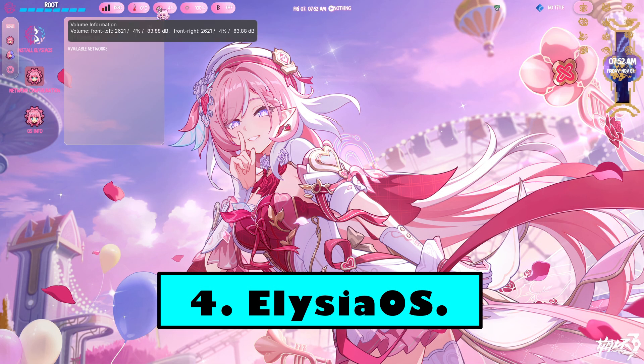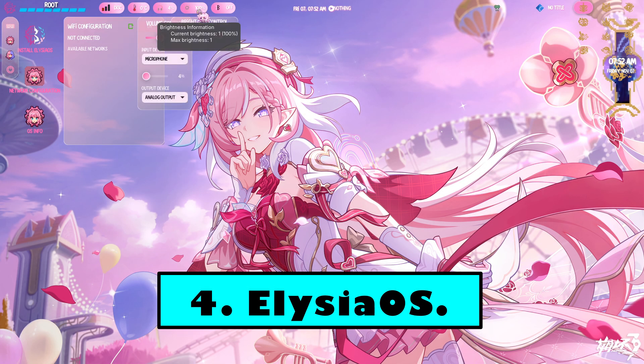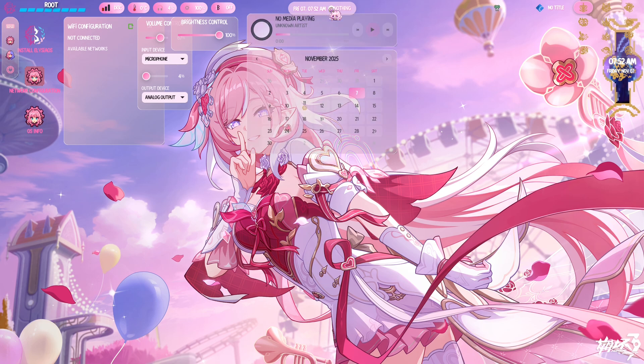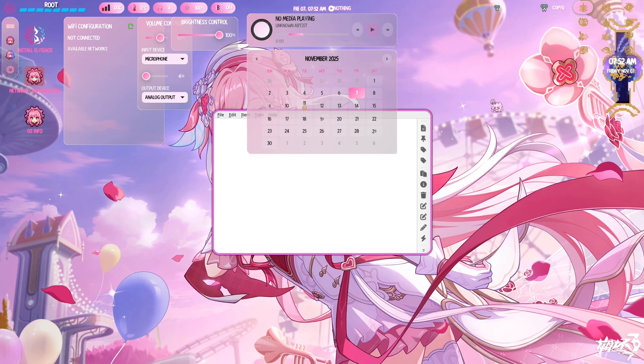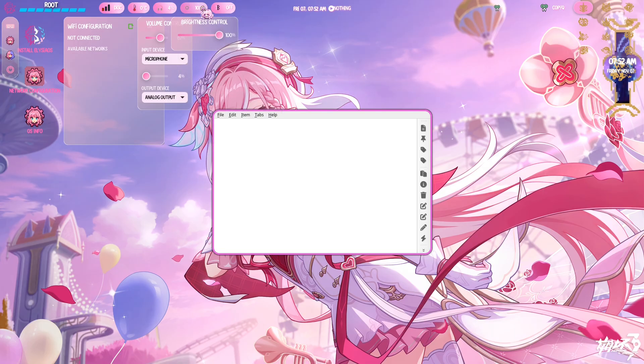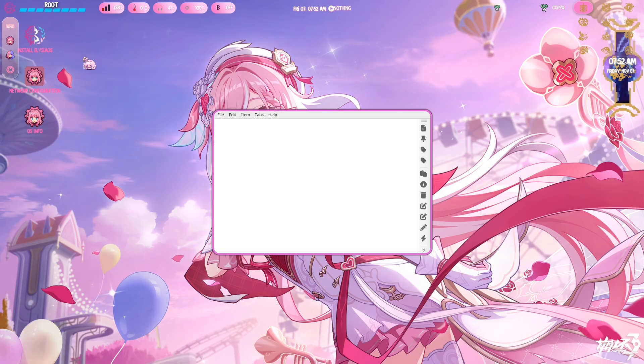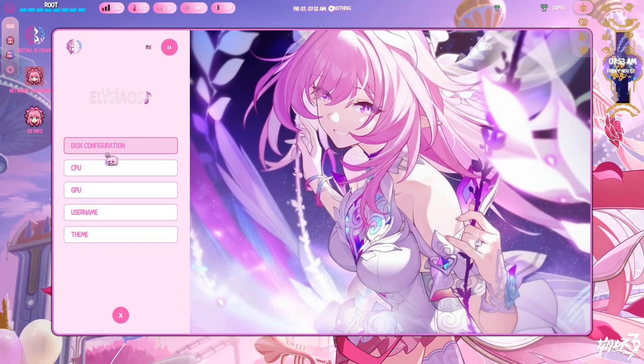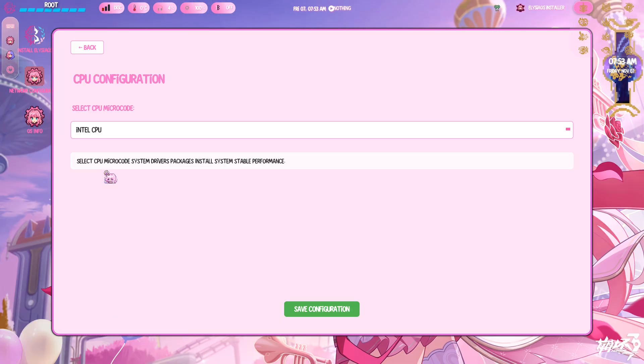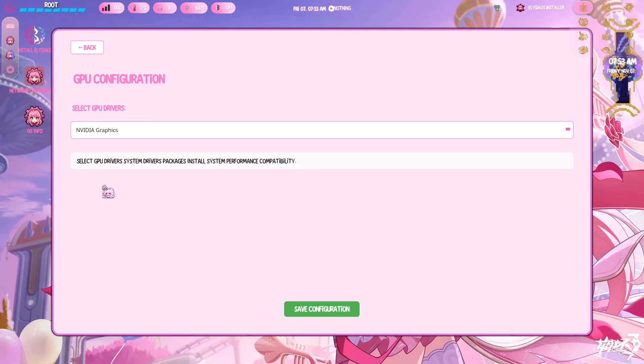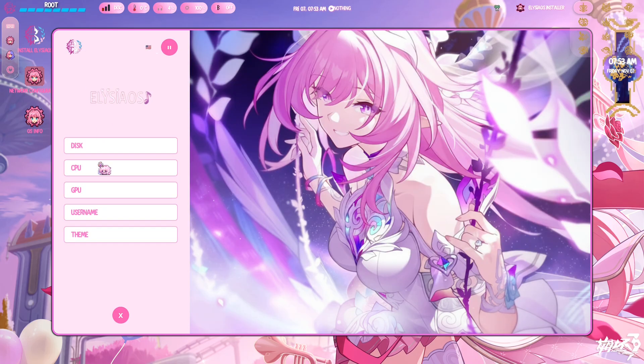Number four: Elysia OS – Anime-inspired, Hyperland-based charm. If you want a desktop with personality in spades, Elysia OS is an unapologetically-themed experience. Built on an arch foundation and centered around Hyperland, a modern Wayland compositor, it pairs colorful, anime-inspired art direction with a fast, tiling workflow.